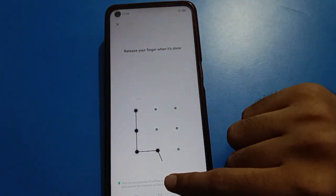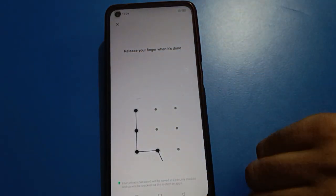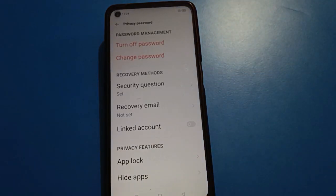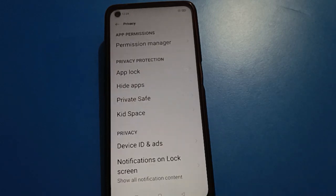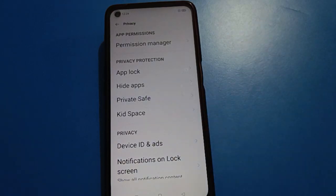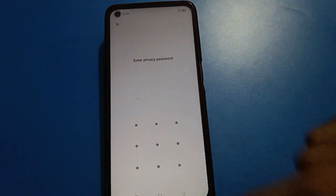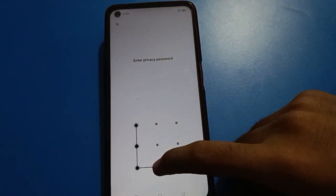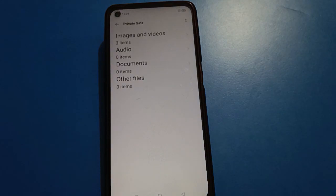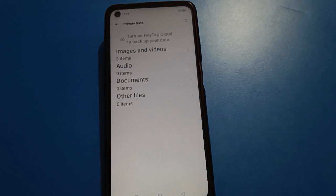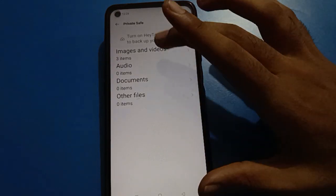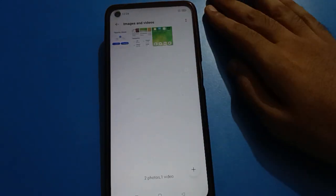Remember your pattern lock. When you turn on your private save password setting and check your private photos and videos in Open Mobile, you will have to draw your pattern lock. Once you draw the pattern, you can check your photos, videos, audio, documents, and other private files.